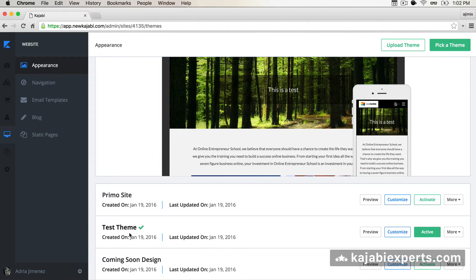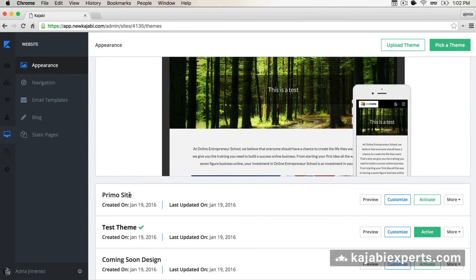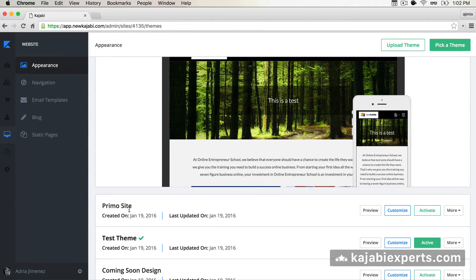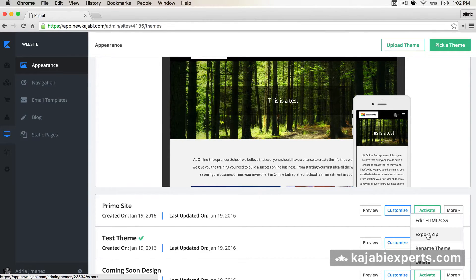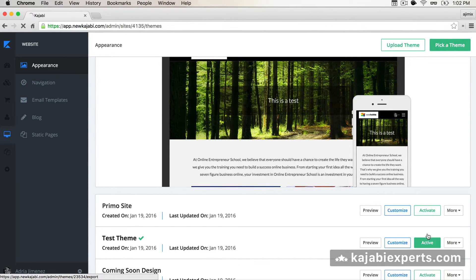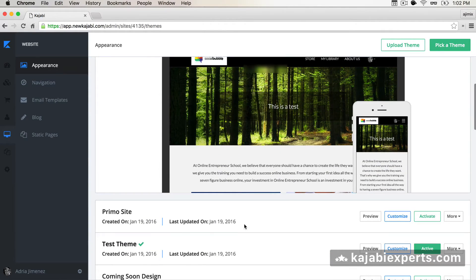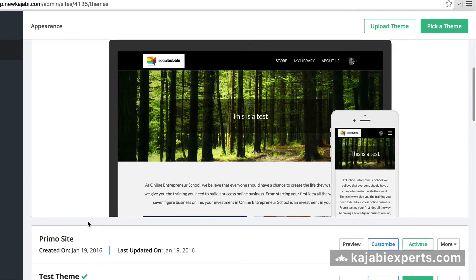You see that we're still using the test theme, so if someone goes to your site now they will still see the current theme — nothing has changed. We installed the PrimoSite theme, which is supposed to be the new updated theme. What we're going to do now is export it again. So we click 'Export Theme' and do the same as before. Remember, our current active theme is still the test theme.